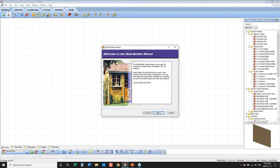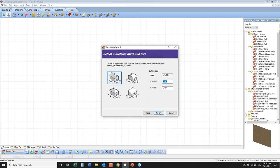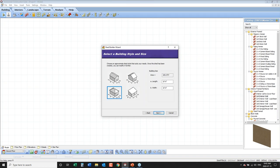The first screen is a welcome screen letting you know what we're going to be doing — simply click Next. Next, we have to tell it the style of shed we're building. The upper left option is a simple building with a gable roof; the next has the gable going in the opposite direction; then we have a hip roof shed and a shed roof shed. I'm going to create a gable shed to begin with.